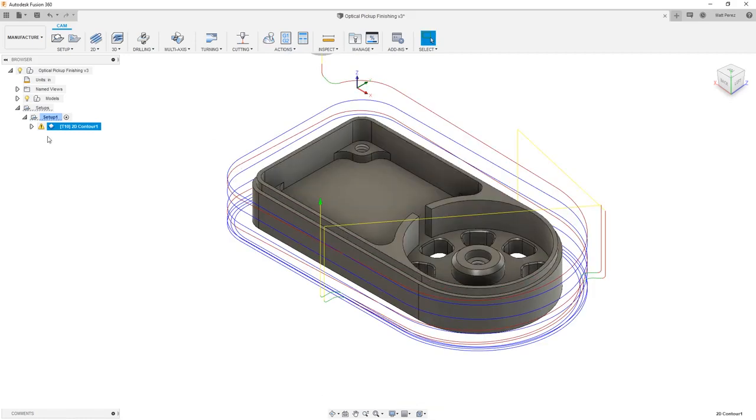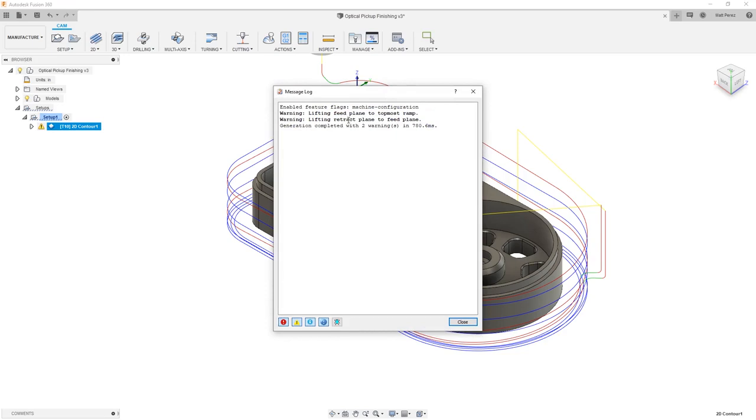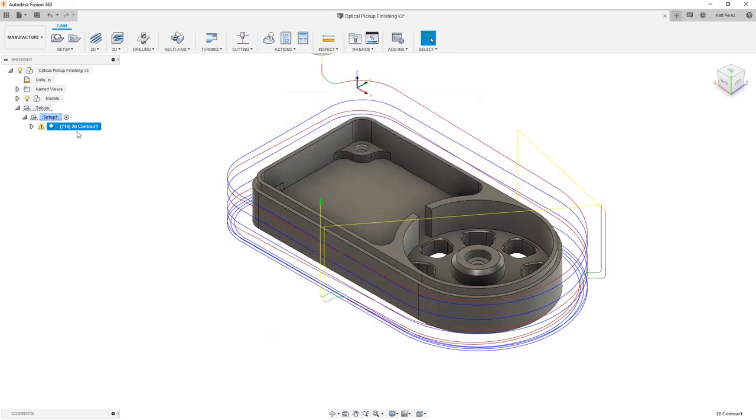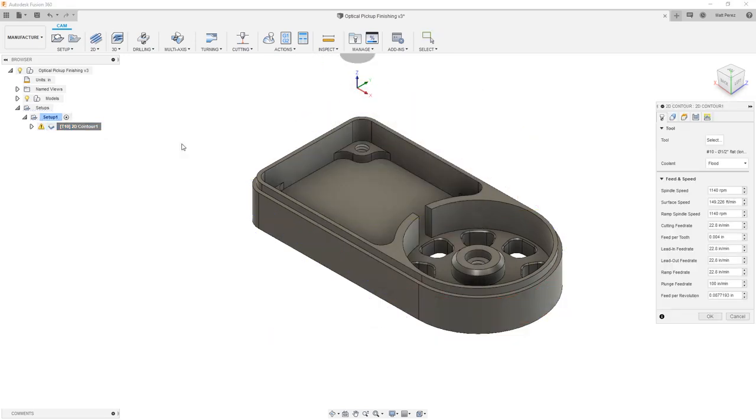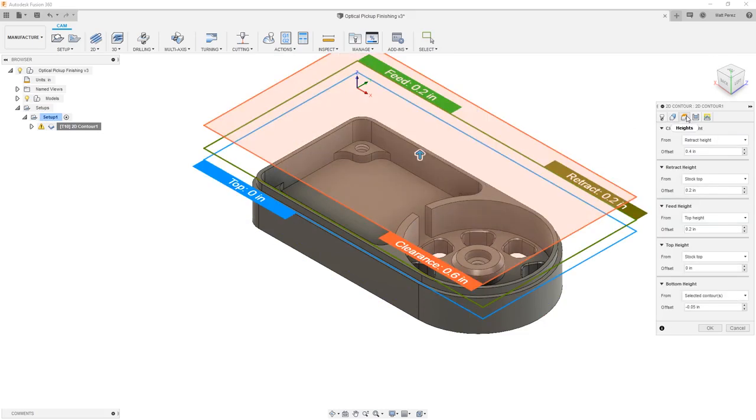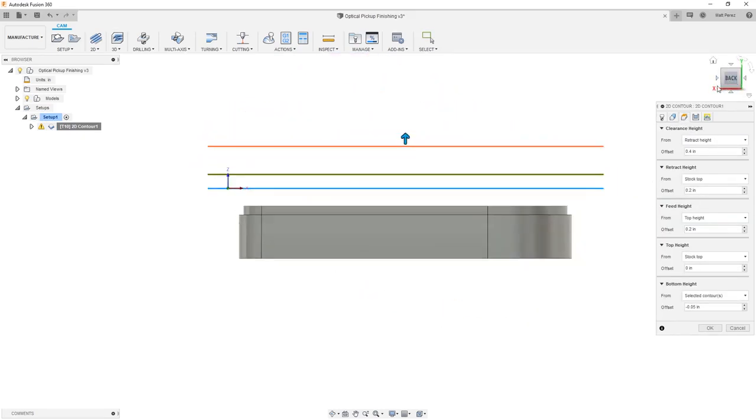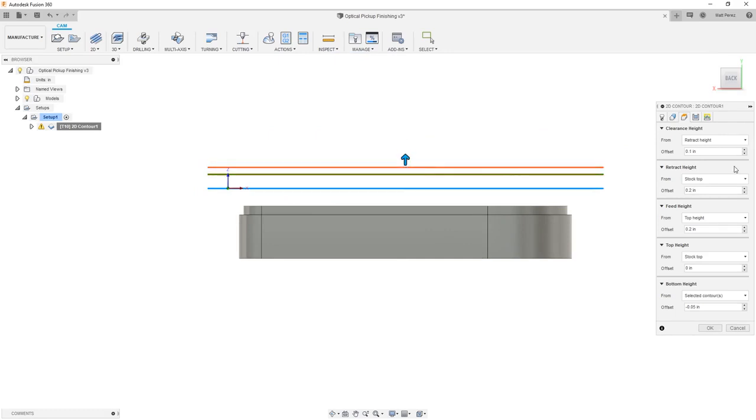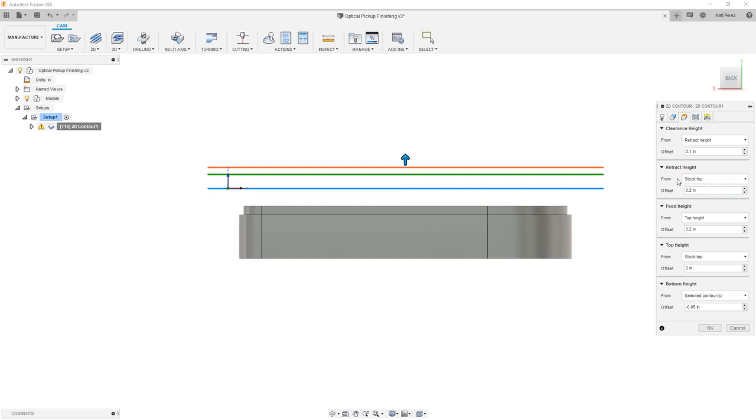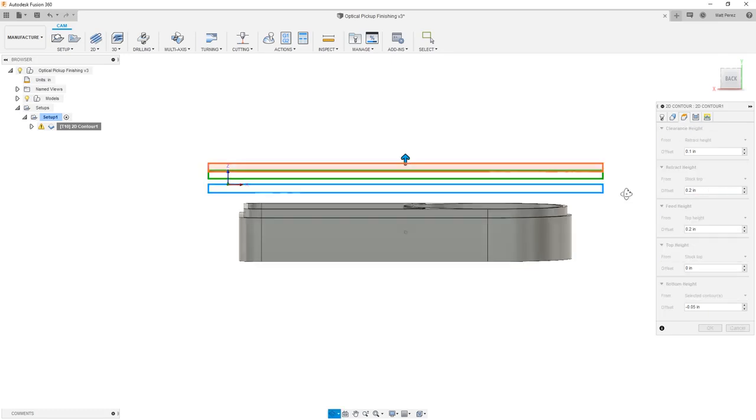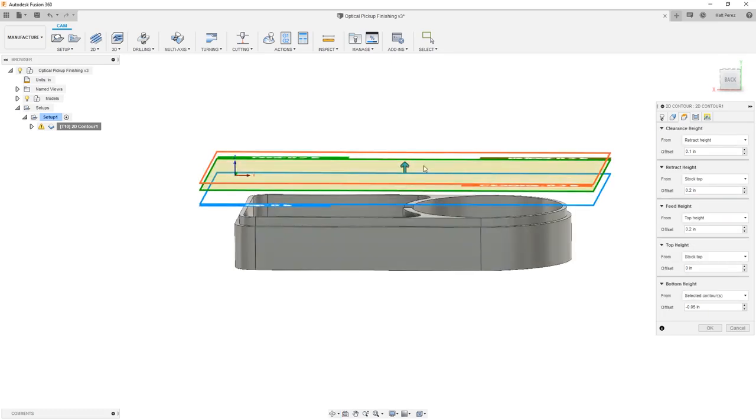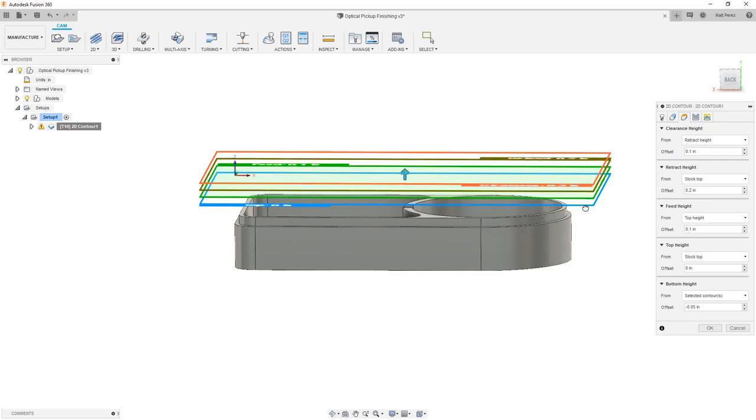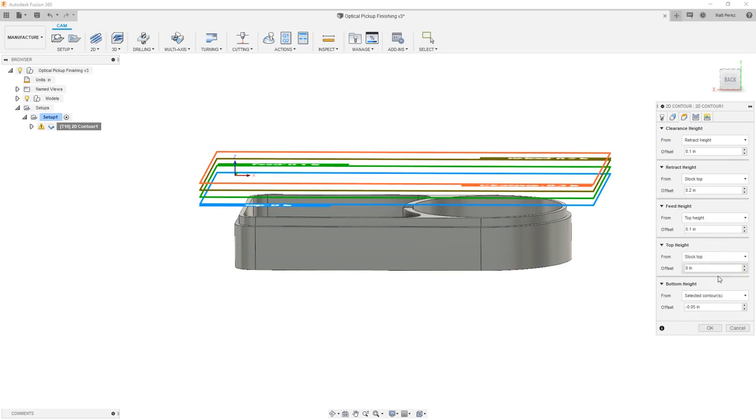In order to handle this, we can make some adjustments, and we do see that there is a small warning. It says that lifting feed plane to topmost ramp and lifting retract plane to feed plane. So these are some warnings that we're getting with the toolpath. So let's quickly go in and make some adjustments. We're going to take a look at the heights, and we'll do this from the back or left side. So you'll notice right now that my clearance height is pretty high. I'm going to drag this down a little bit. My retract height is pretty high. So we can set the retract height, which is currently from stock top. We can set that down a bit farther by selecting it and moving it down or entering a manual value. And then we have the blue plane, which is our feed plane, which is currently again set to top height. That's 0.1 above right now. And then we have the top of stock, which is set based on our stock setting. Then the bottom height is our selected contour.